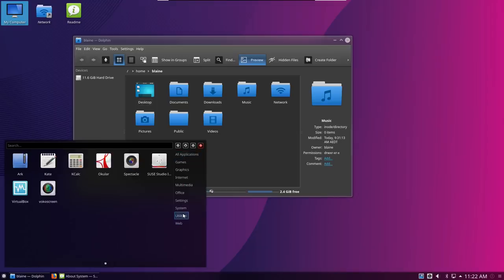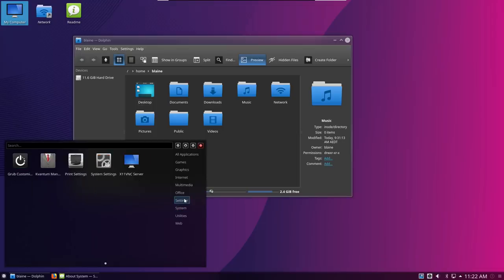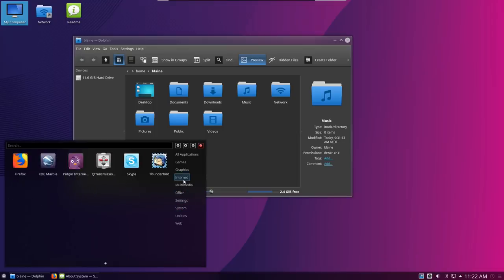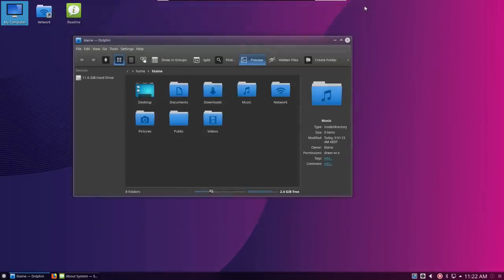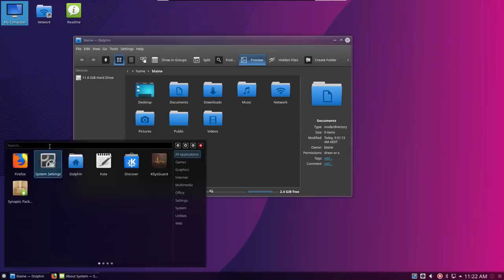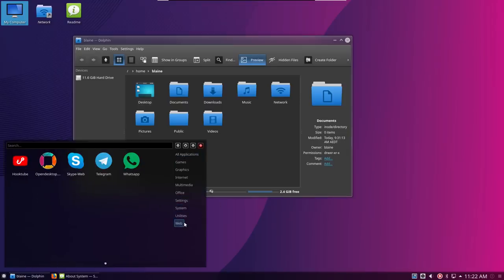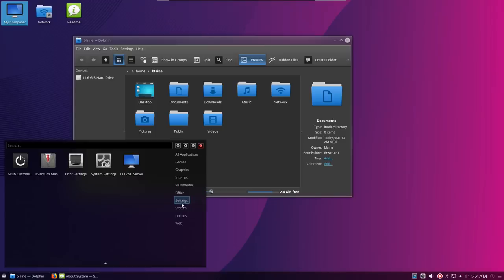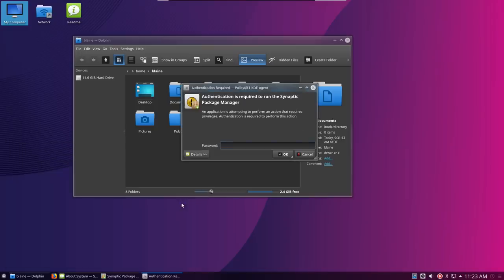They've got some interesting app choices out of the box here as well, in terms of a few little random tools that I haven't seen before. Again, it's coming back to that theme of being really fully featured. They also have a few proprietary inclusions out of the box, including Skype and also Steam. Like I mentioned before, because it is based off Debian, you do have a pretty vast package base if you want to go and grab more software.